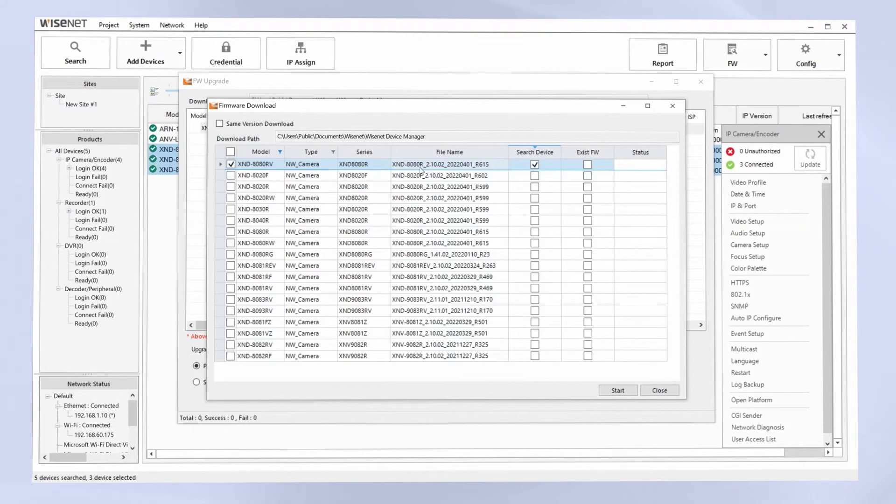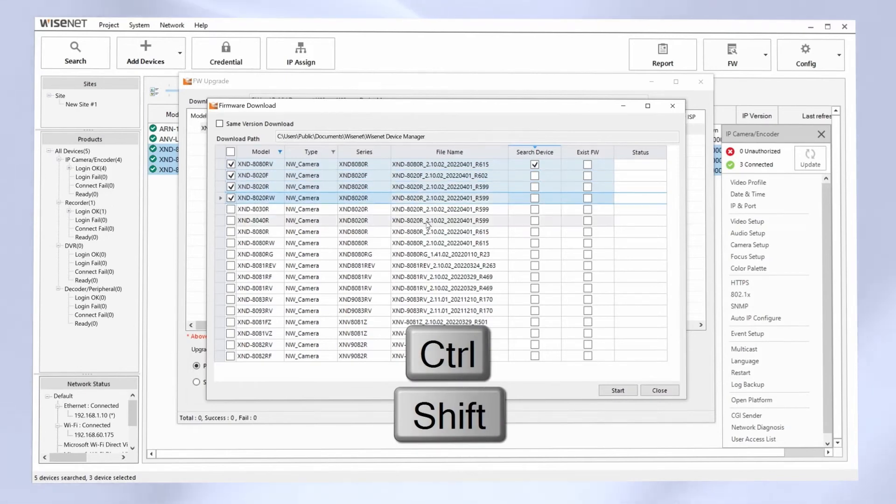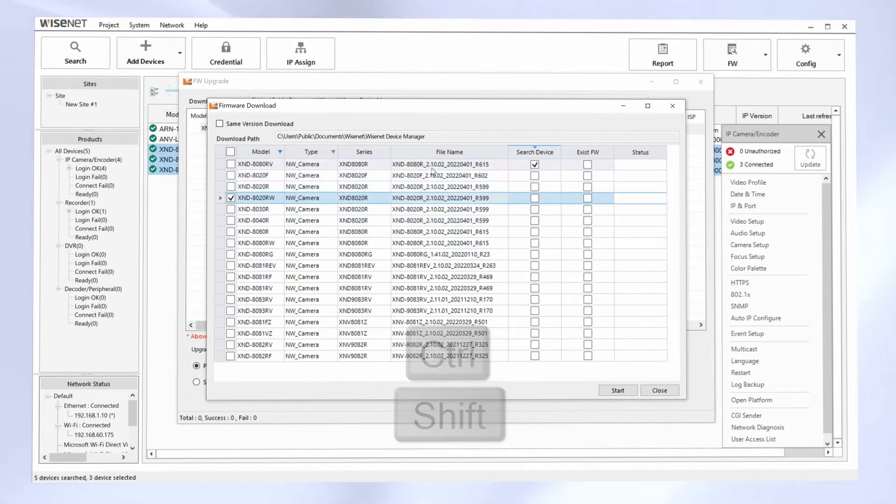If you wanted to download multiple firmware files, you can hold the Ctrl or Shift key on your keyboard to select multiple files. In this case here, I'm just going to download this one firmware file. I'll hit the Start button.